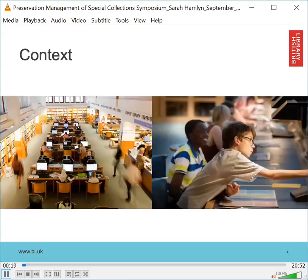One of the biggest challenges we face when ensuring effective custodianship of collections is how we balance our current users' needs with the need to preserve collections so they can be used by future generations. We need to balance demands as best as possible and regardless of the size of our respective institutions or the collections that we manage, we tend to share a common theme. There is never enough time, staff or resources available to do everything we need to do.